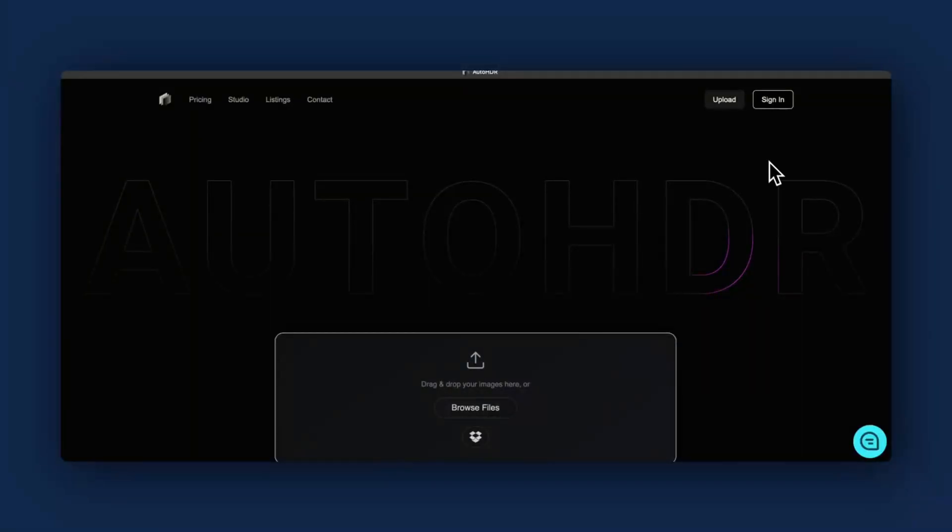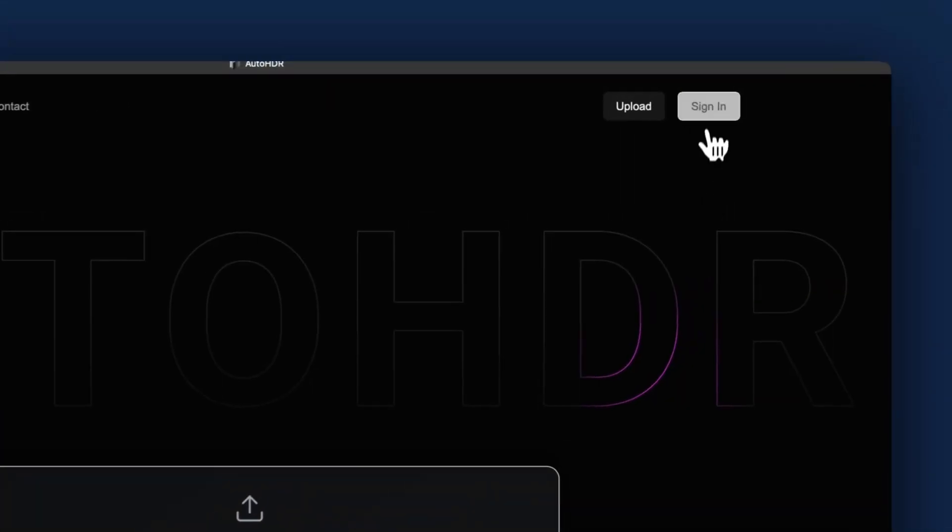Hey there, this is Scott with Showing Austin. Today I'm going to show you a tutorial on how easy it is to use auto HDR to edit your real estate images. Let's get into it.